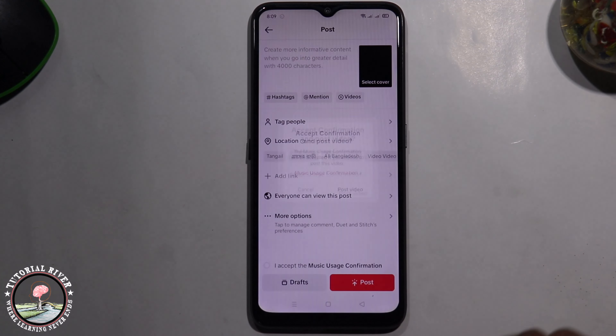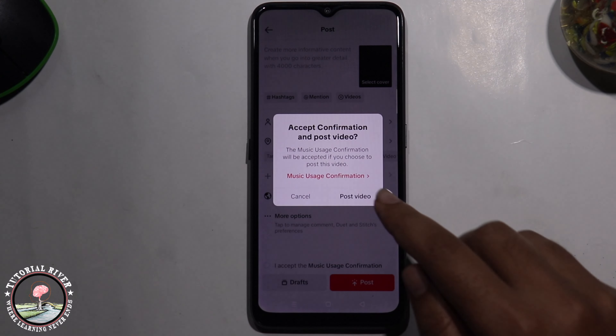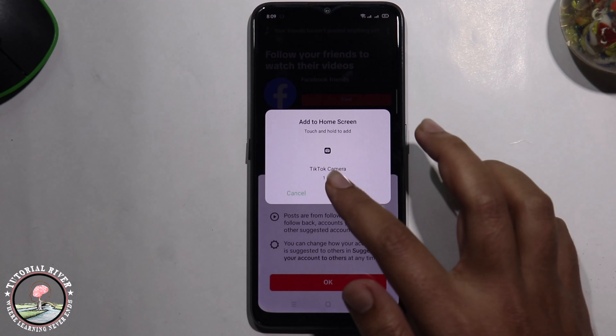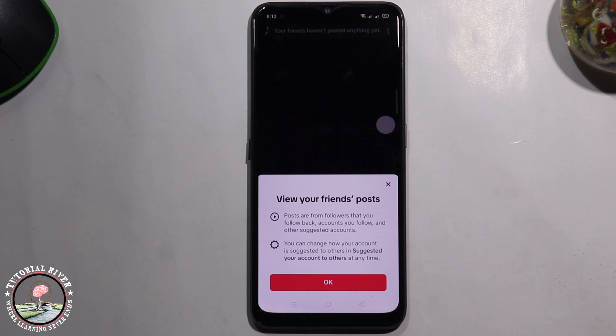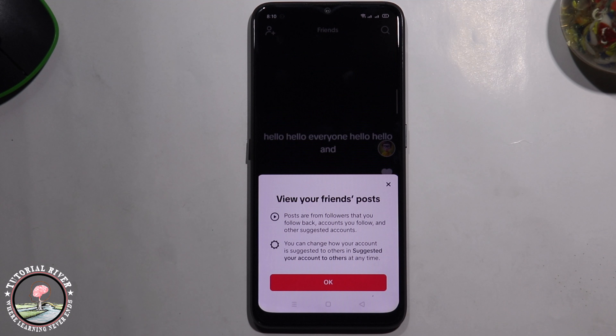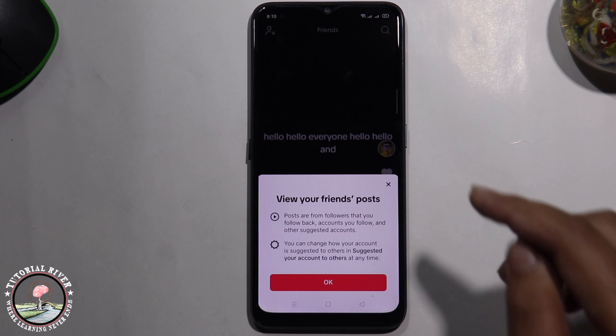Click on Post. And we're done — that's how you can easily use auto caption on a TikTok video.